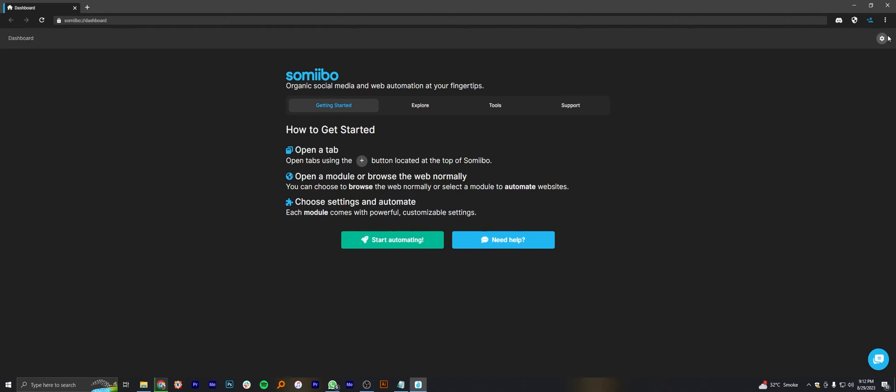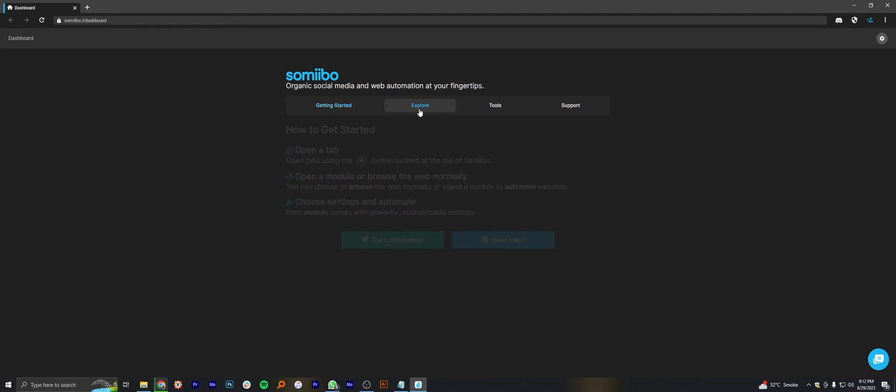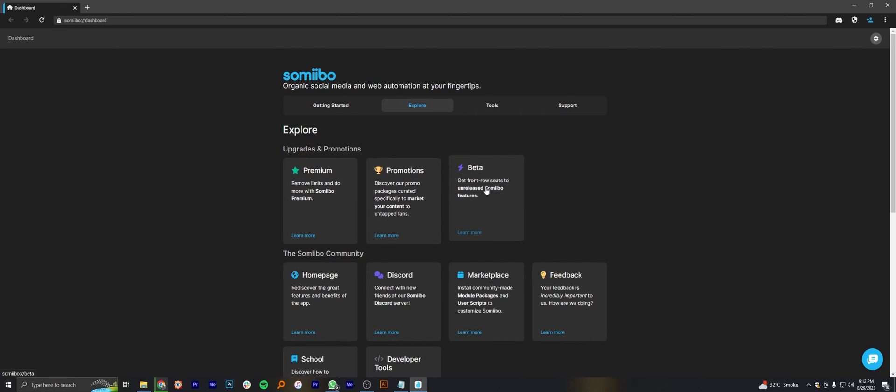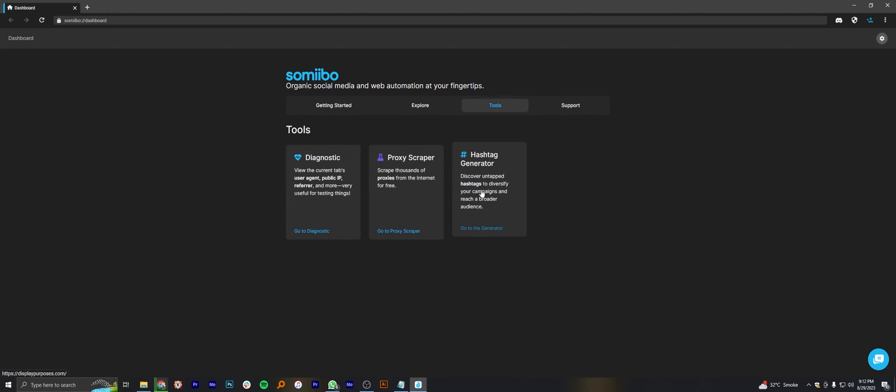Go into its explore button and you're gonna find community and promotions here. Then go into tools and you can see the different tools you can use in Samibo.